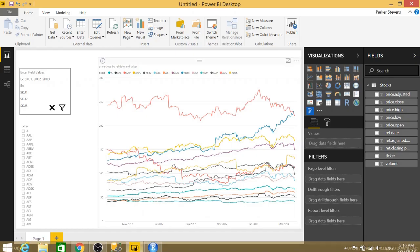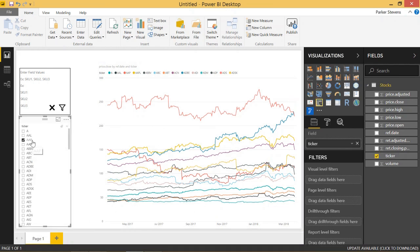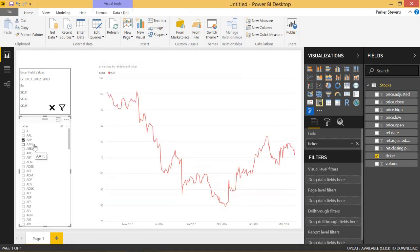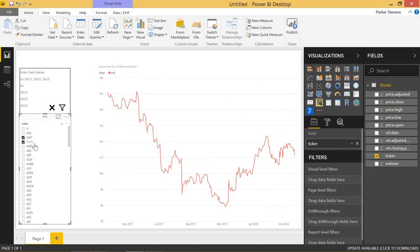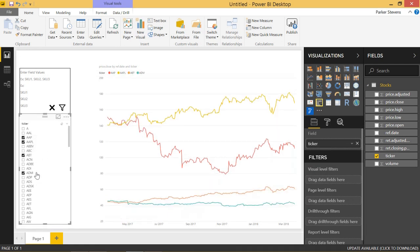So coming over to Power BI, we see that we have a bunch of stocks here. If we go ahead and click on one or a couple, we can see how we have all this data here. Let's go ahead and clear all those.